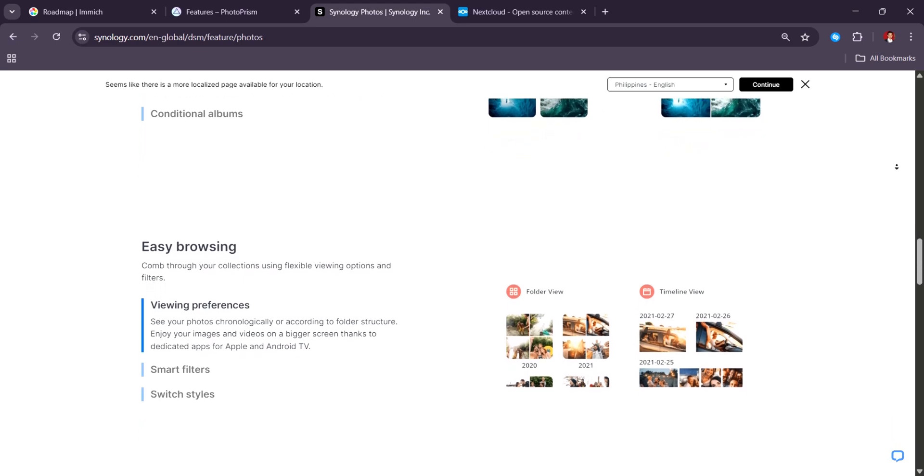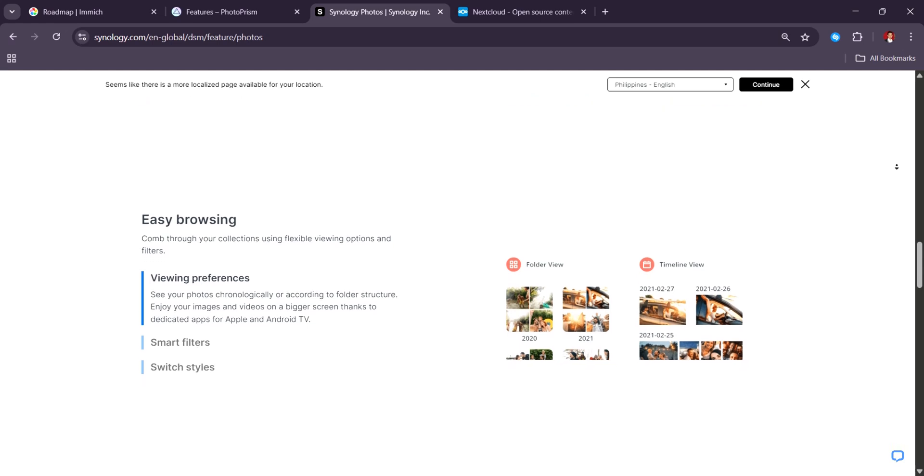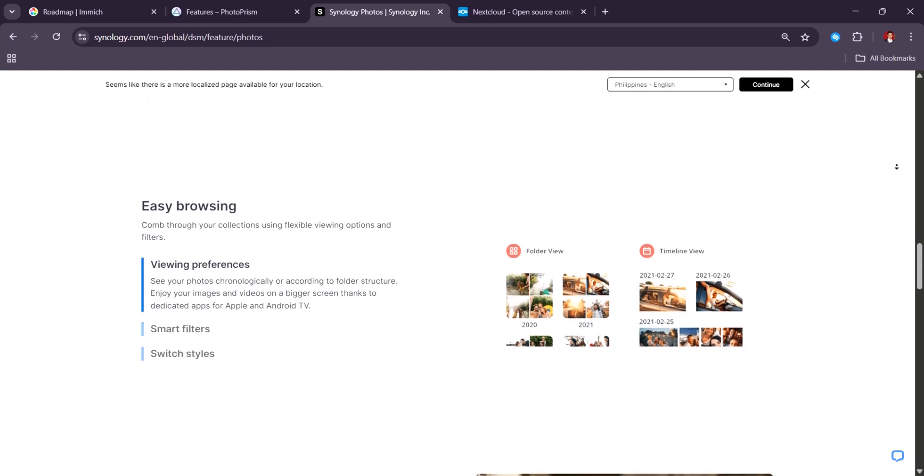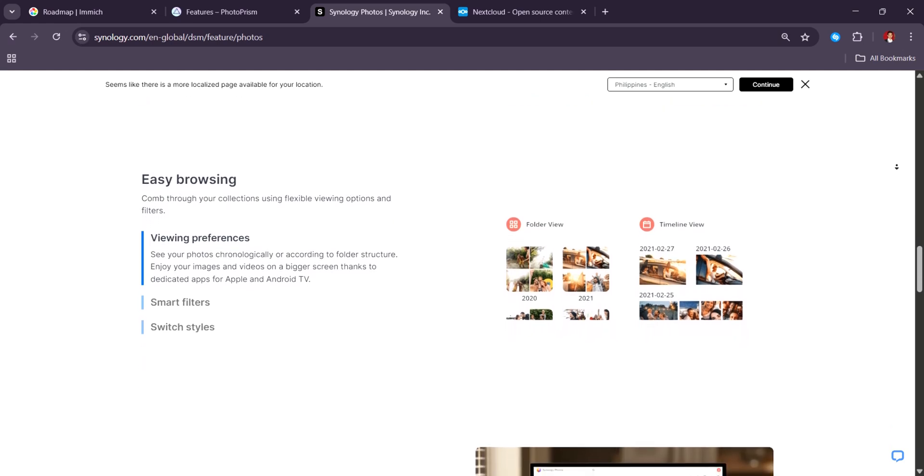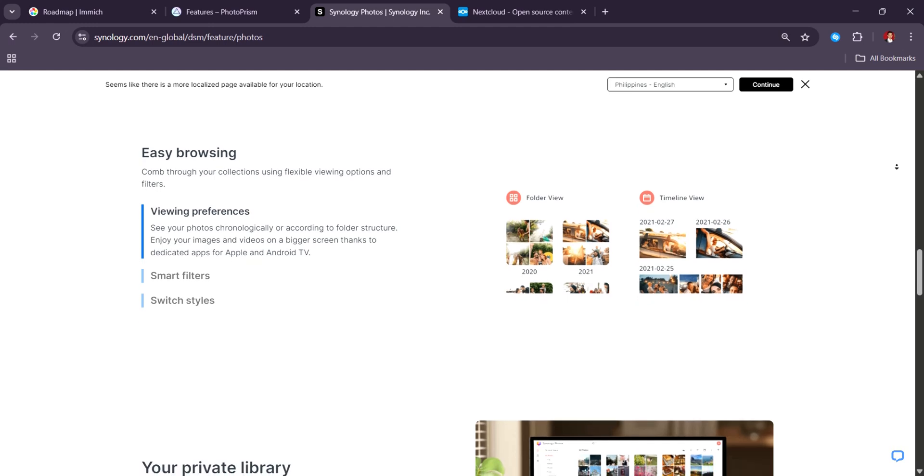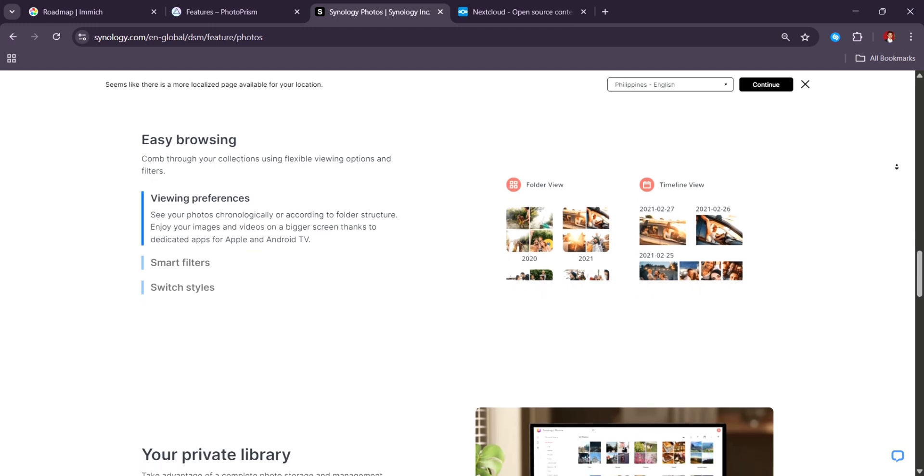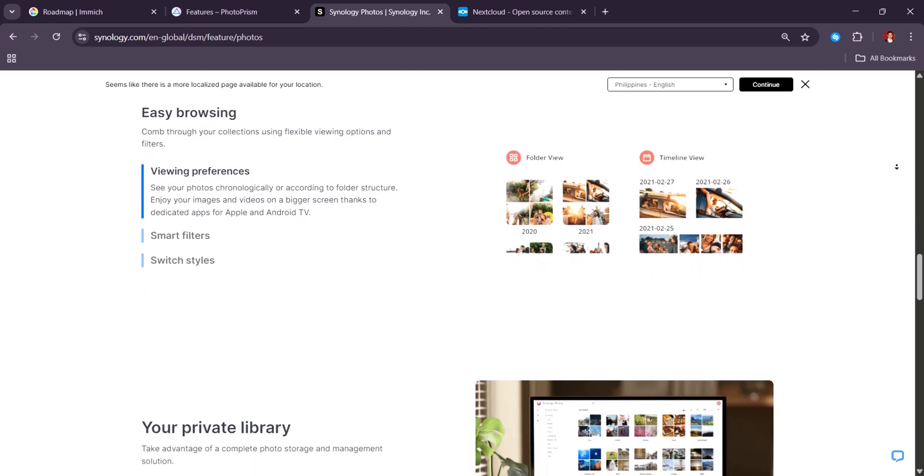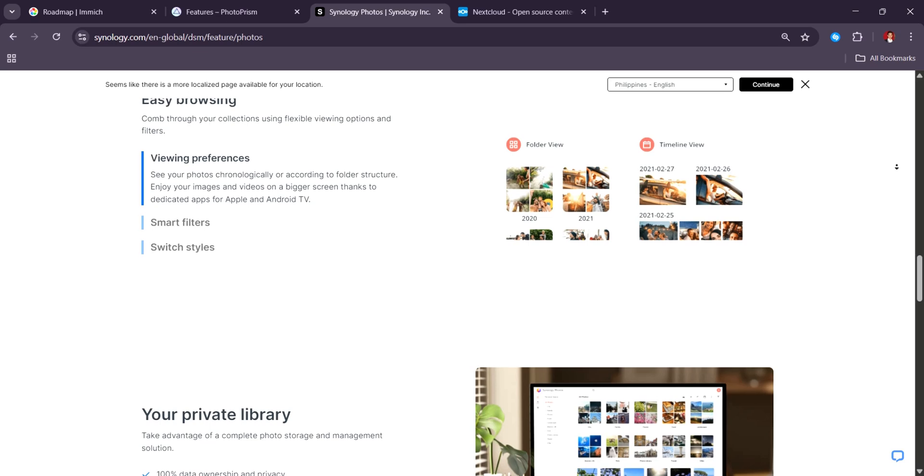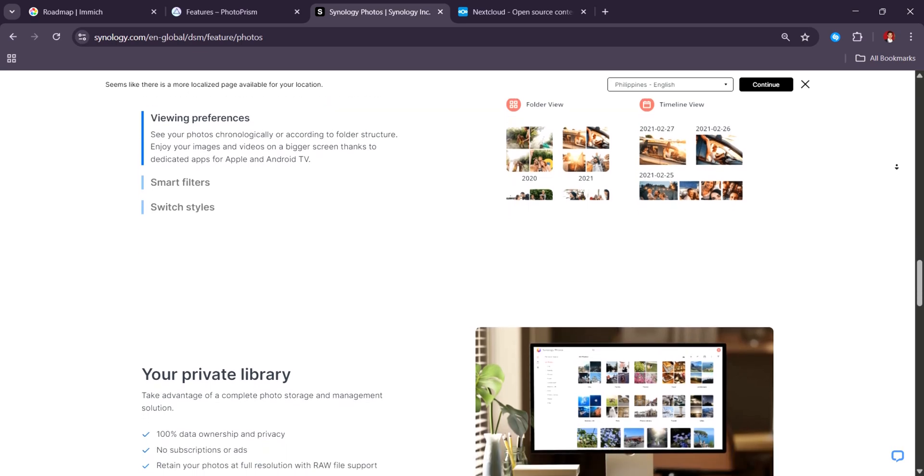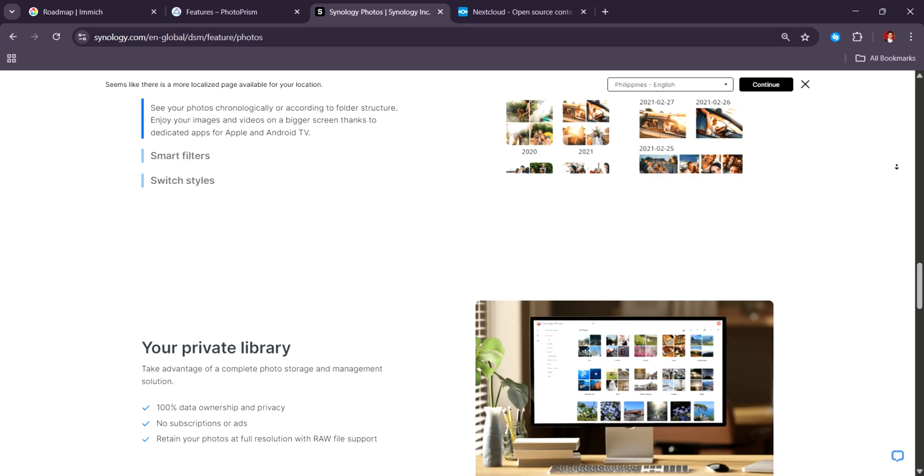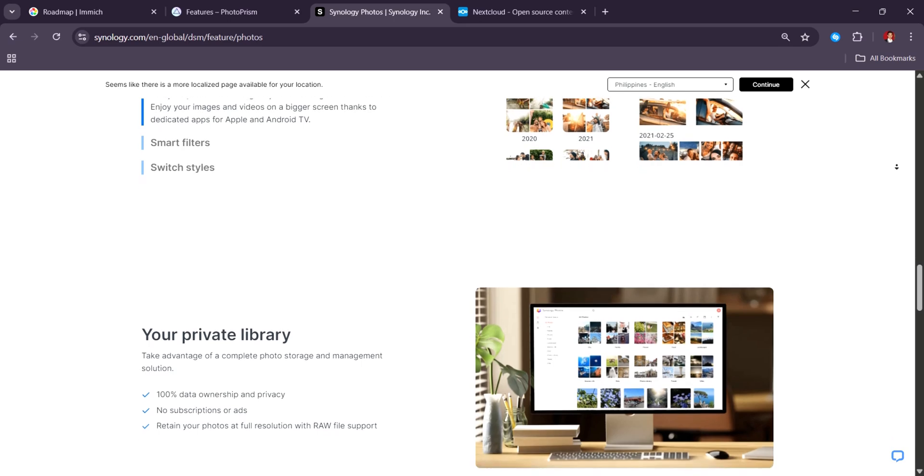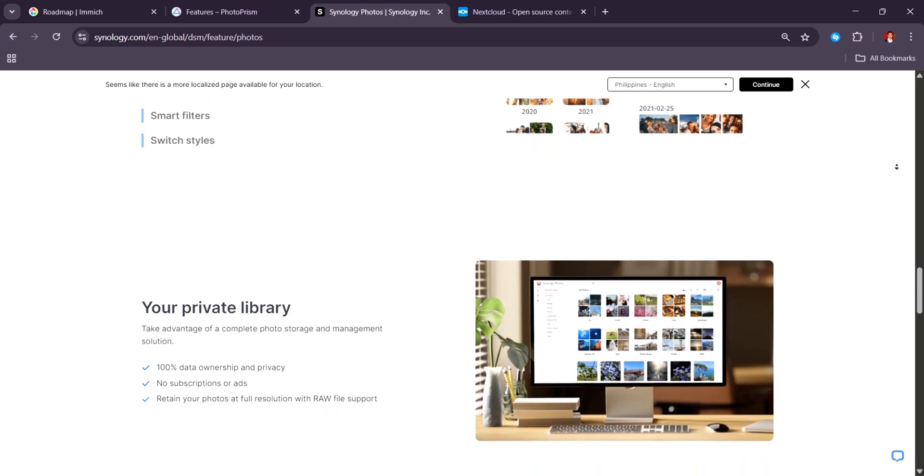Still, Synology Photos is a turnkey solution that just works. It's highly reliable, low maintenance, and perfect for people who want powerful photo organization without dealing with complicated installs or external tools. It's not flashy, but it's dependable, well-integrated, and ideal for long-term storage.